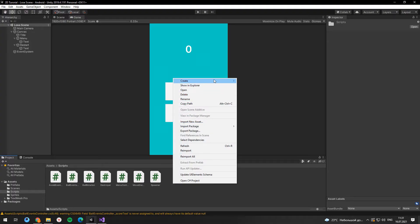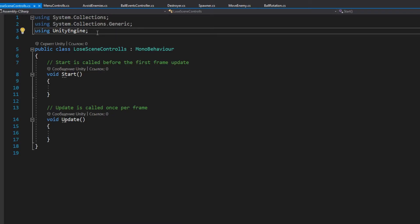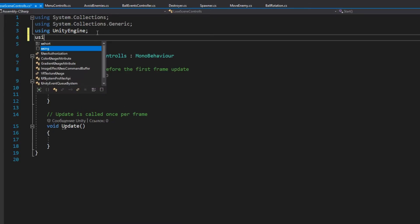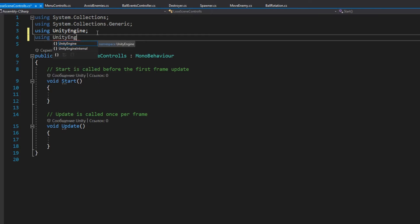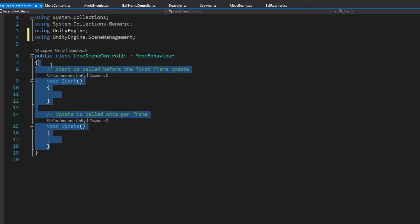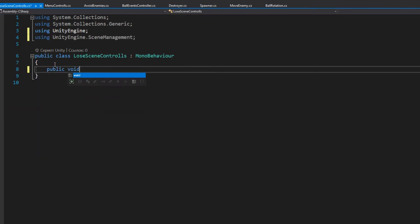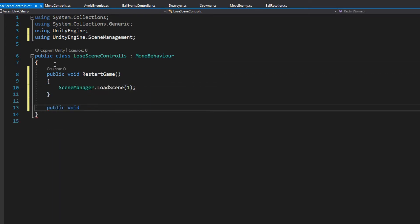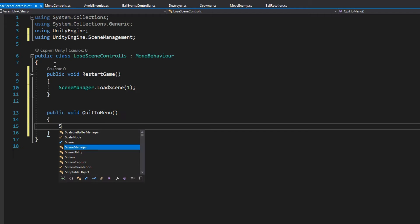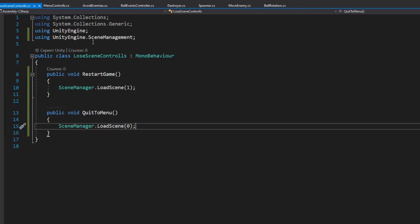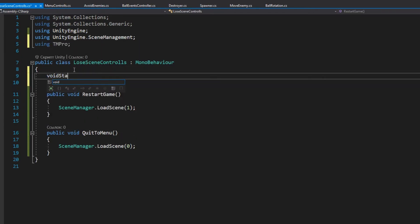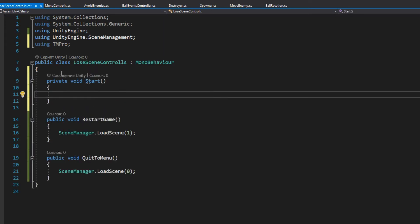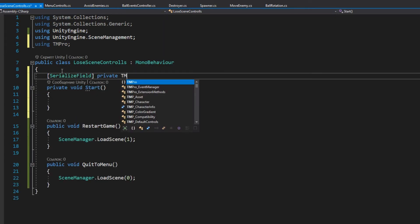Then create another script to control this scene. In this script we need to import scene management namespace and create two public methods to switch scenes. In the start method we need to receive score count and put this value to the score text.